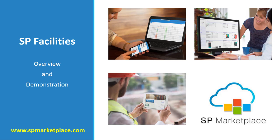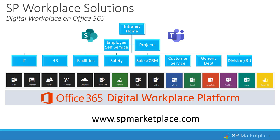Welcome to SP Facilities, an overview and demonstration from SP Marketplace. SP Facilities is part of the SP Workplace Solutions set of products from SP Marketplace. It turns Office 365 from parts and pieces into a digital workplace on Office 365.